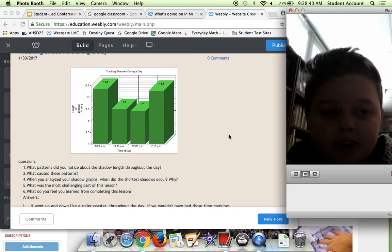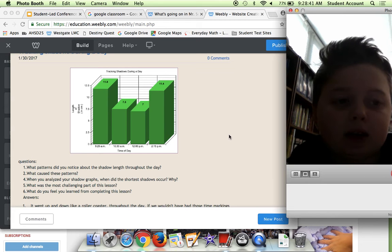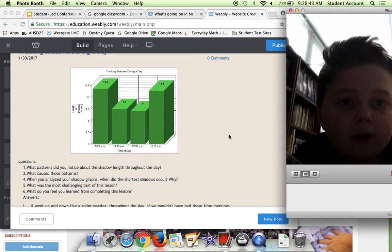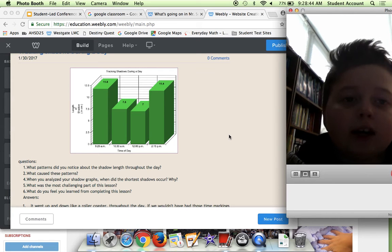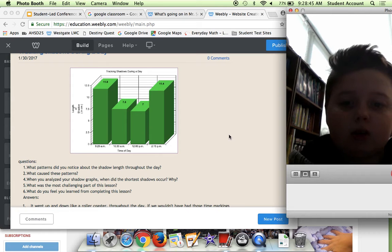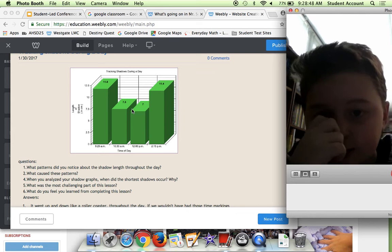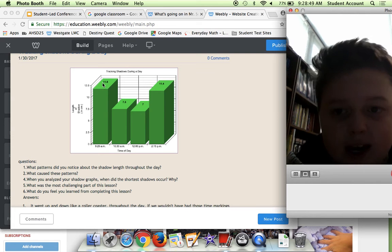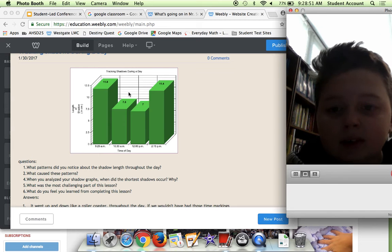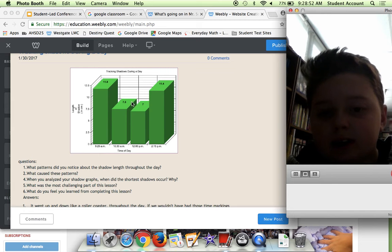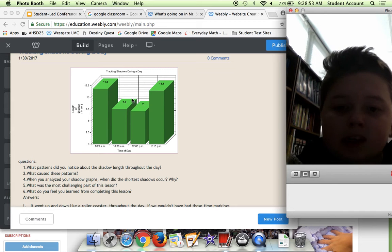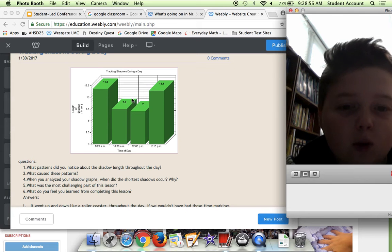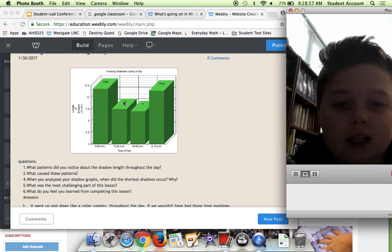We would see what had the longest time. As you can see, the morning had the longest time, and that surprised me because I felt like around one o'clock, like right here, could have had possibly the longest time.